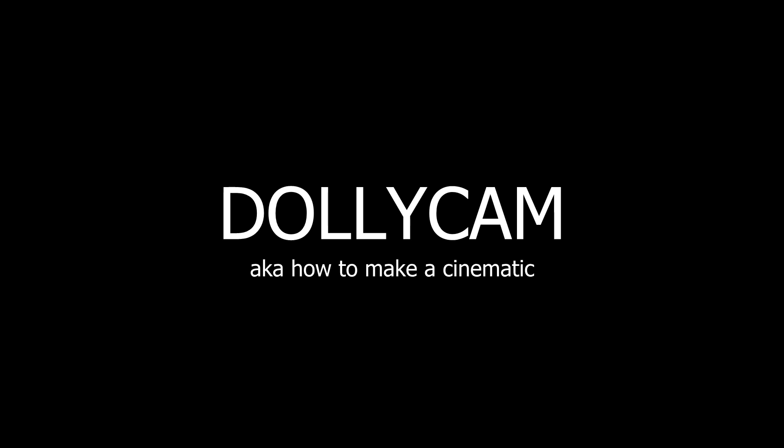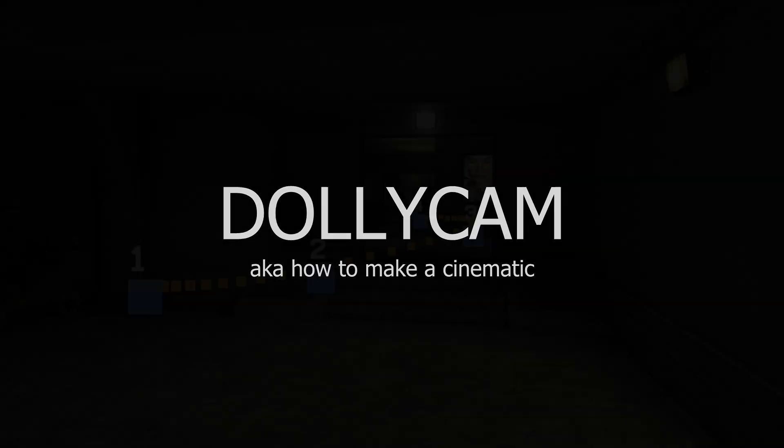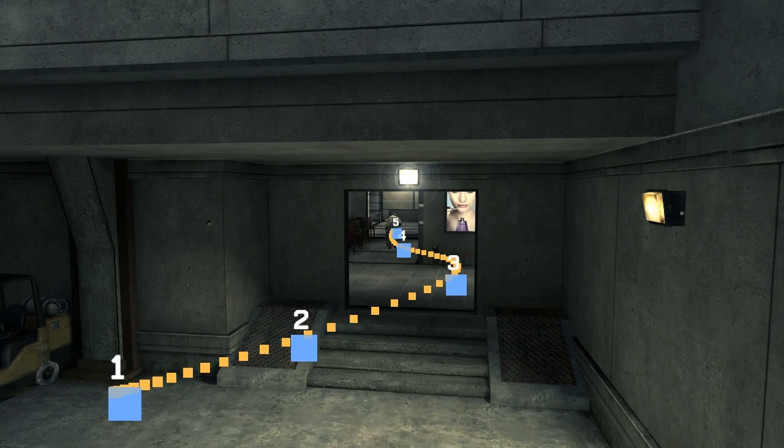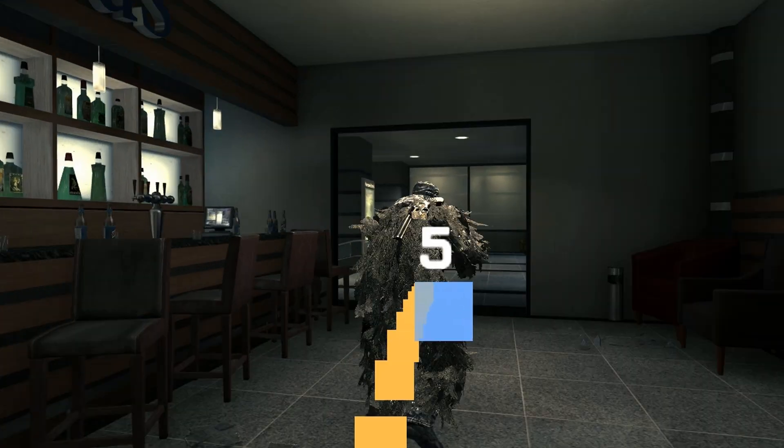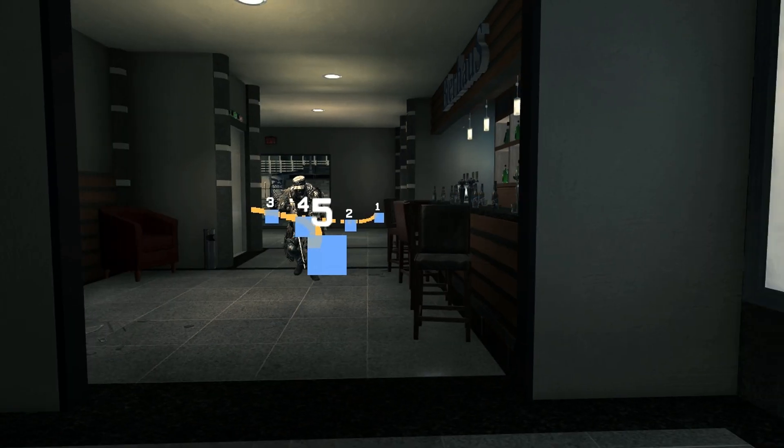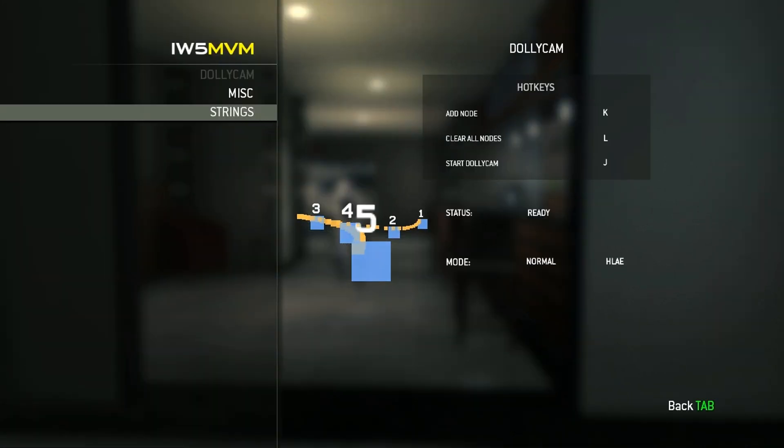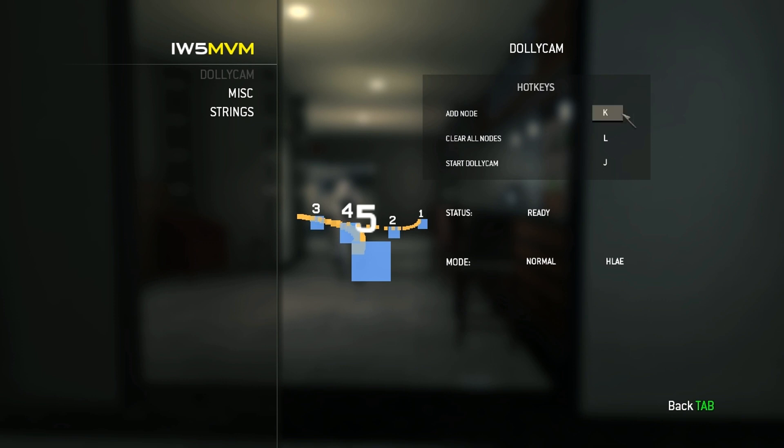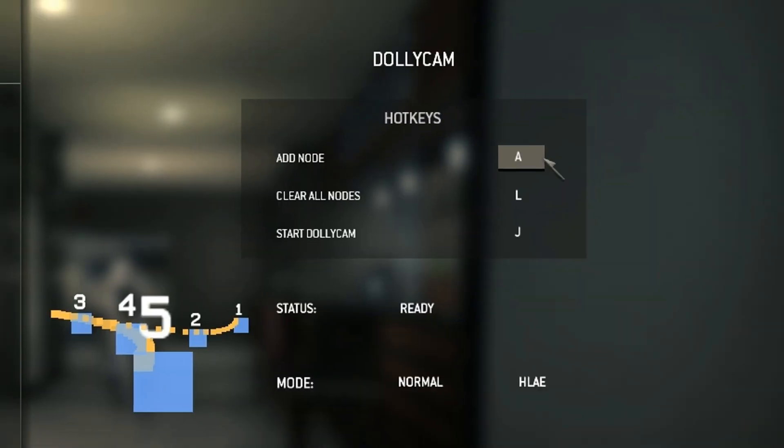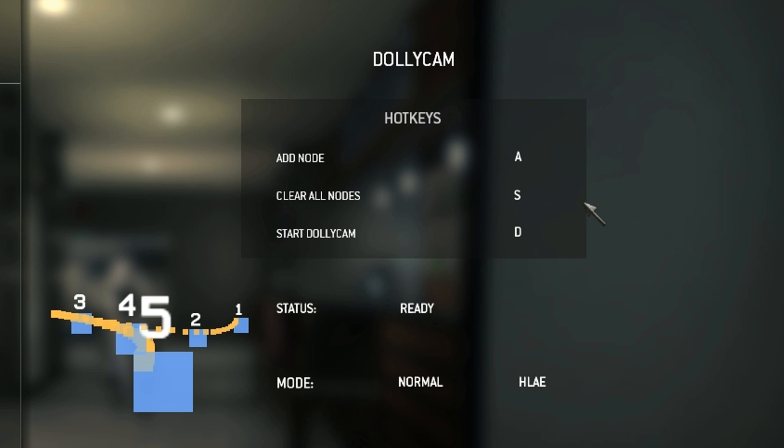There have been major improvements to the whole dollycam system compared to the old MW3 client. If you open the menu and go to the dollycam tab, you see some basic information about the current cam path. You will also see the button menu in which you can assign keys to the basic functions of the dollycam, such as placing a point or clearing the points.